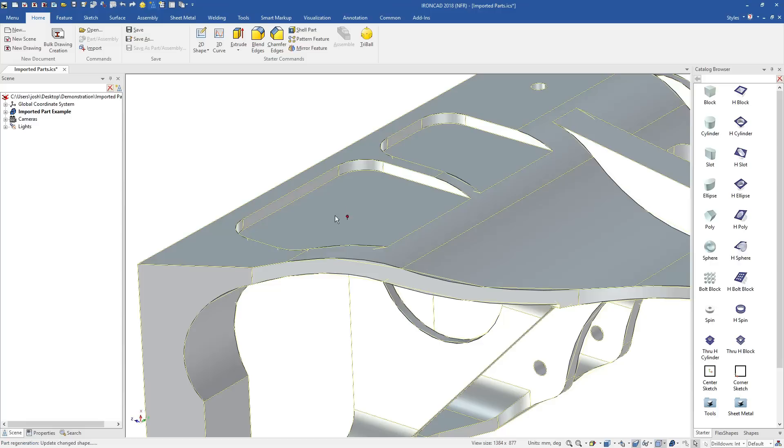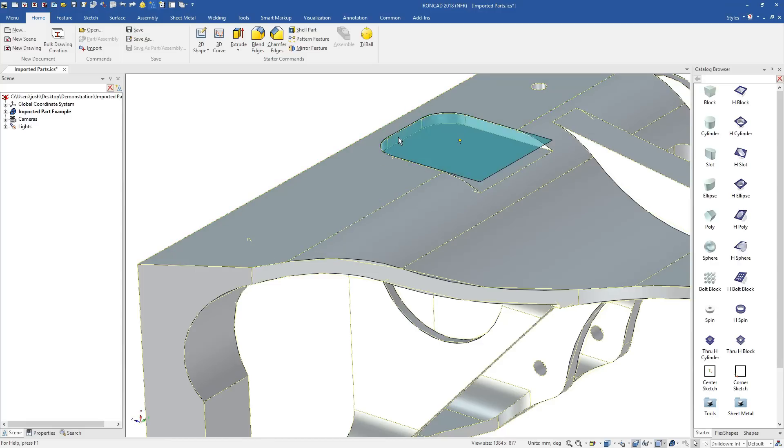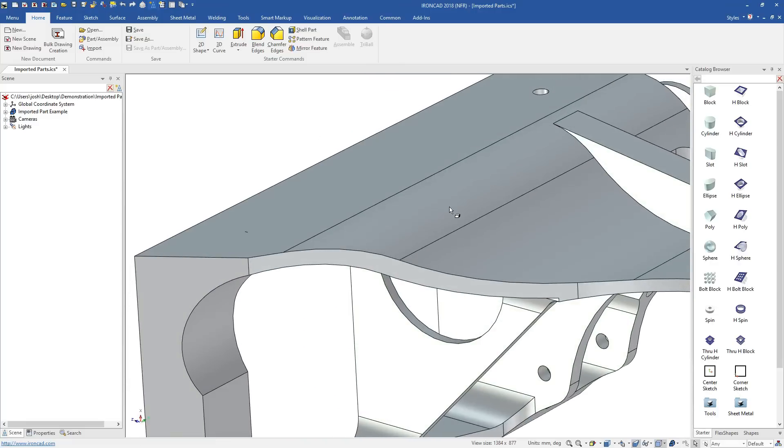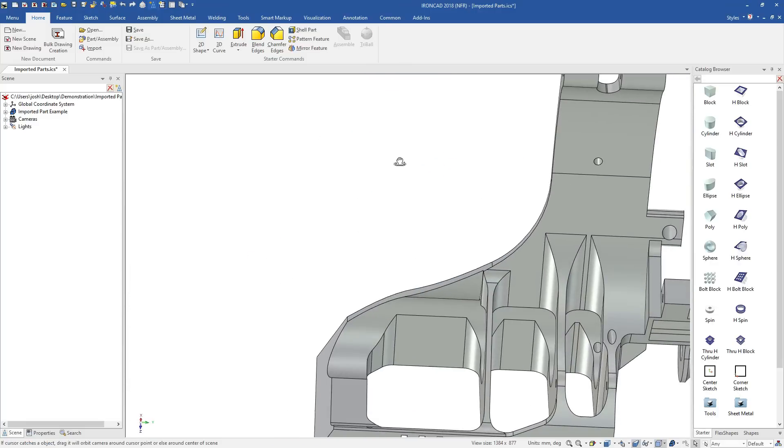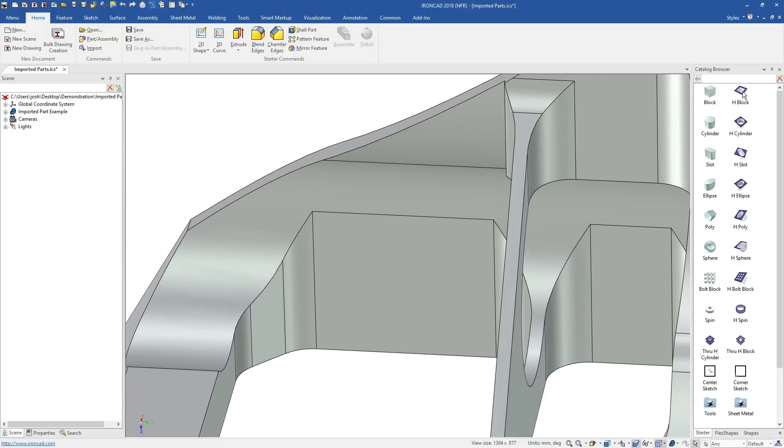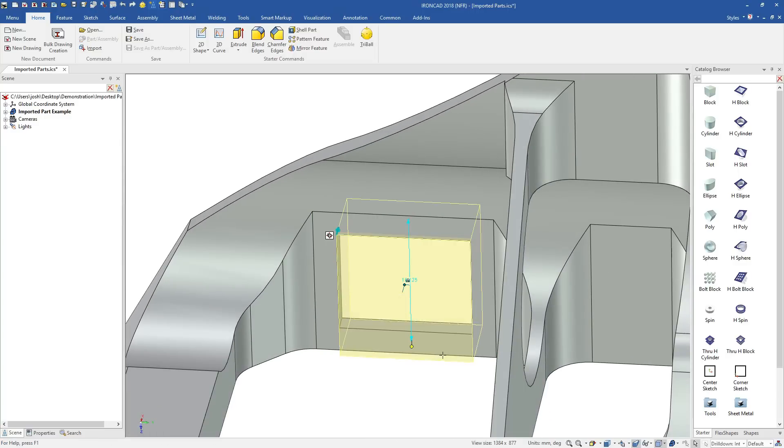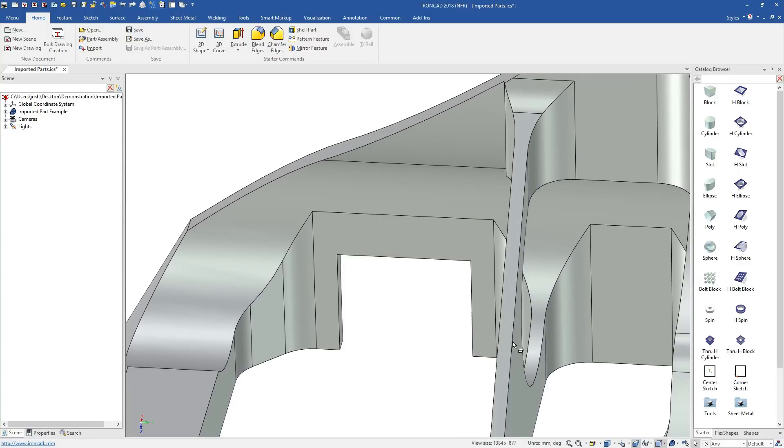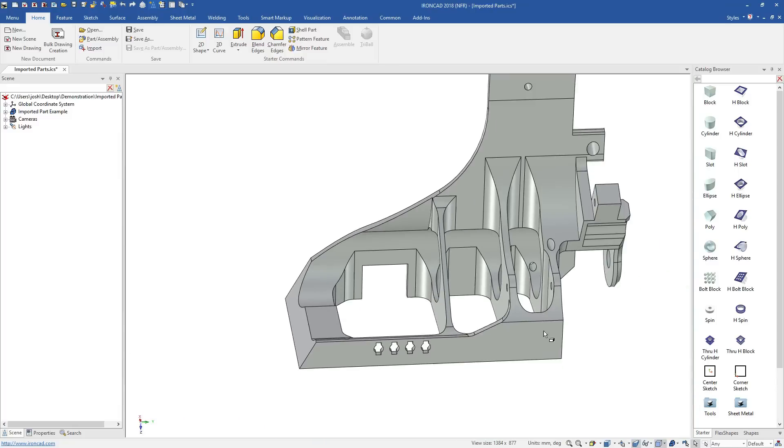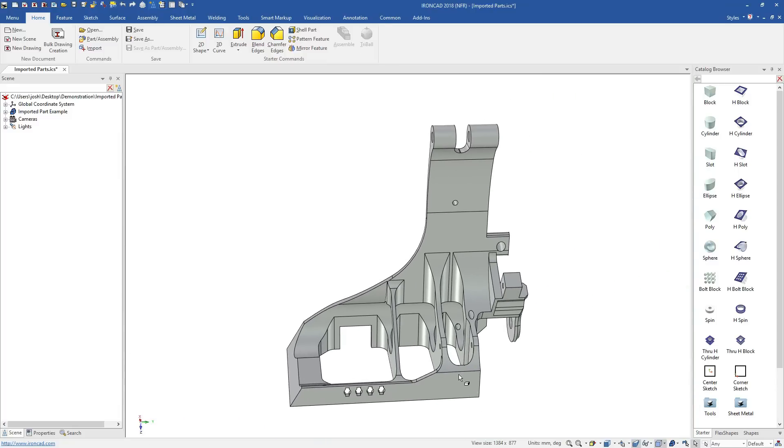When direct editing certain features, IronCAD will also use the surrounding geometry to help understand the changes you're trying to make. Whilst these tools are specifically useful for imported geometry, you can also still use the catalogue shapes on imported geometry as well.